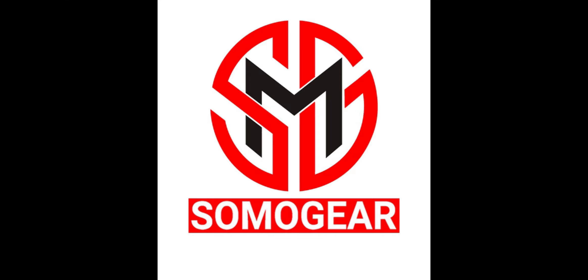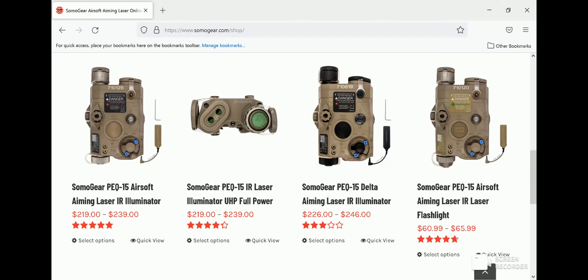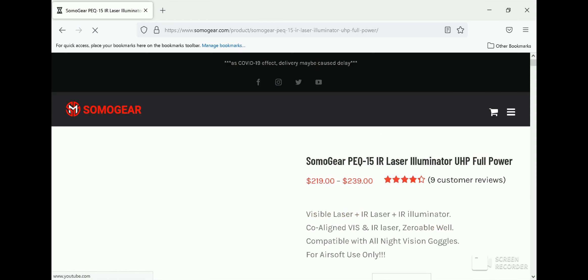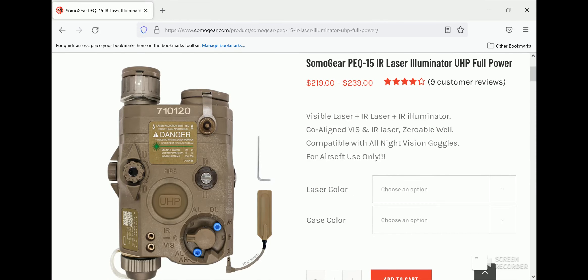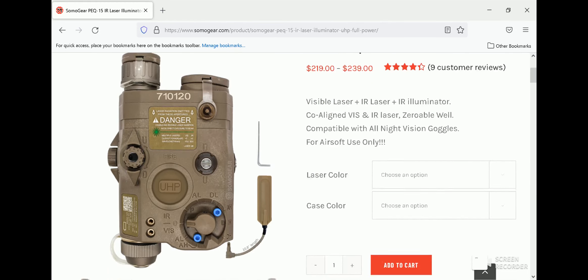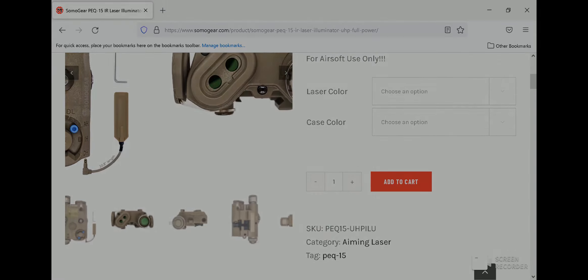Hello everybody, welcome to my channel. Today we're going to be doing a review of the SomoGear PEC-15 unit. Before we get into it, it'd be cool if you like this video, subscribe to my channel, and leave a comment if you have any questions. Without further ado, let's get into it.